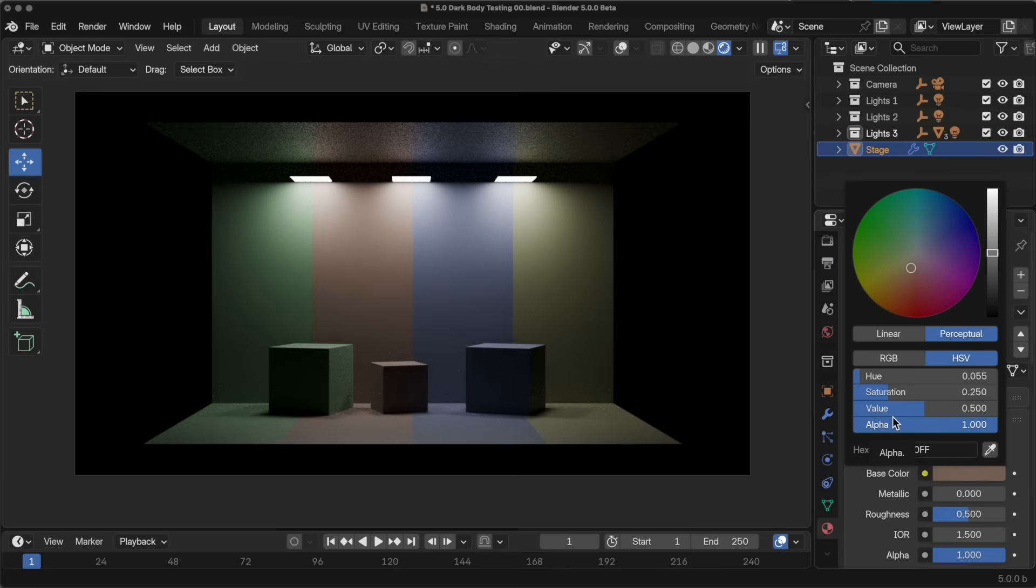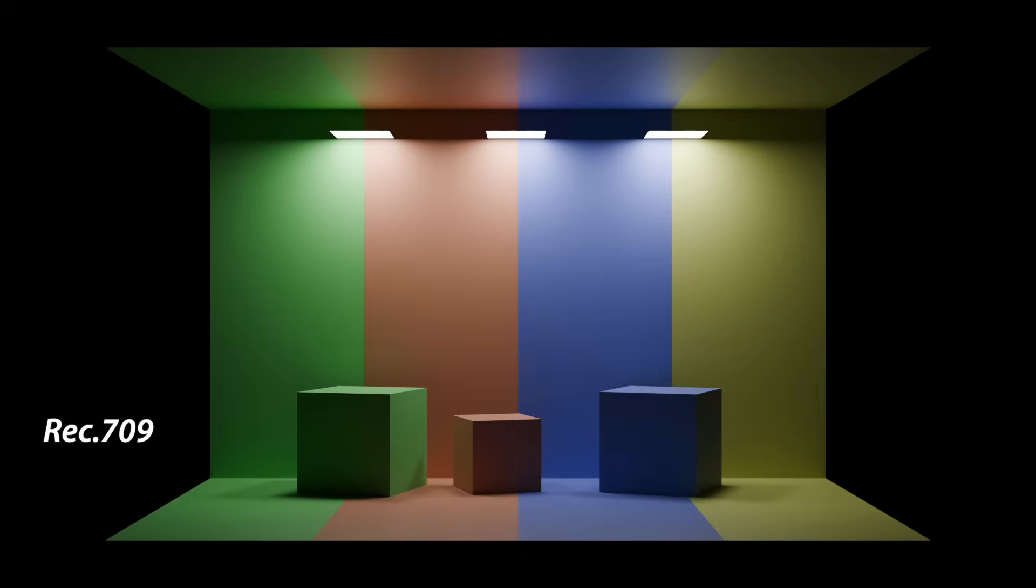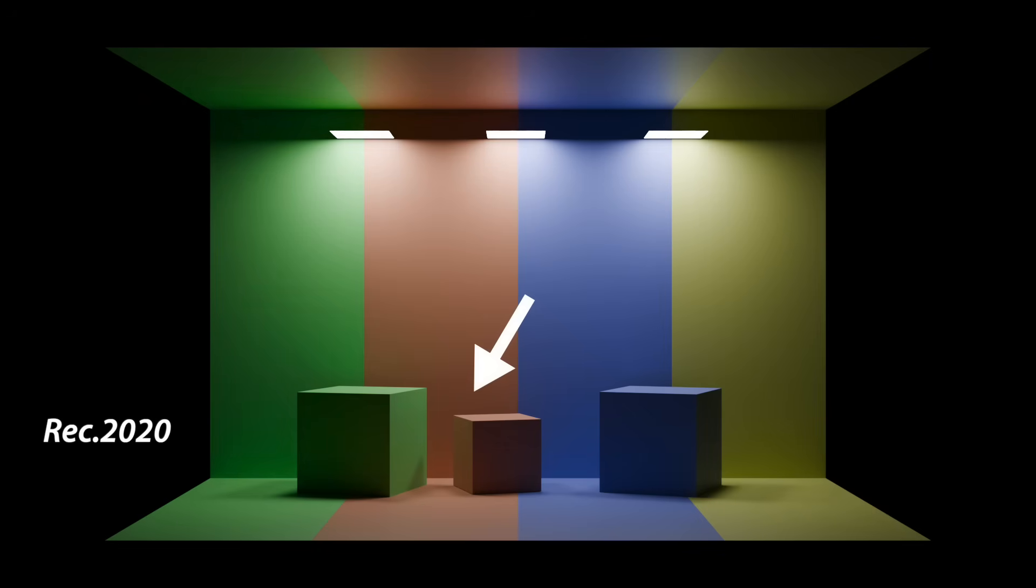But if we amp up the saturation, we take the saturation up to 0.5, for instance. And then we take a look at the same example using Rec 709 as our internal color space compared to Rec 2020, we get this. In this particular case, if you look carefully, you saw something happen. Let me switch back to Rec 709 and then back to Rec 2020. Down here, you could see that a little bit of something happened.